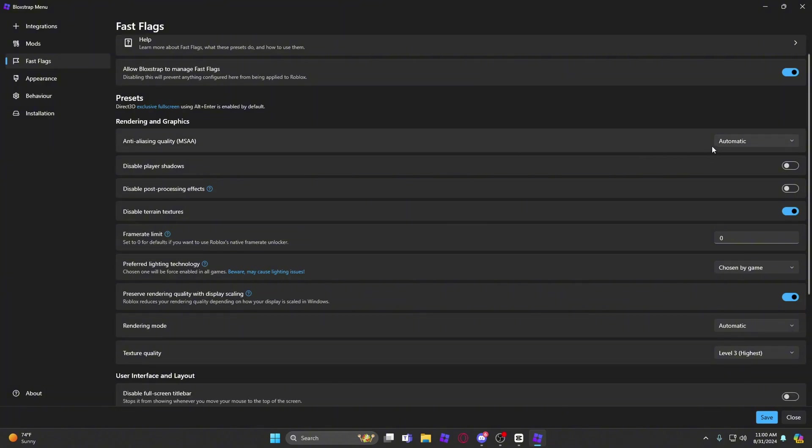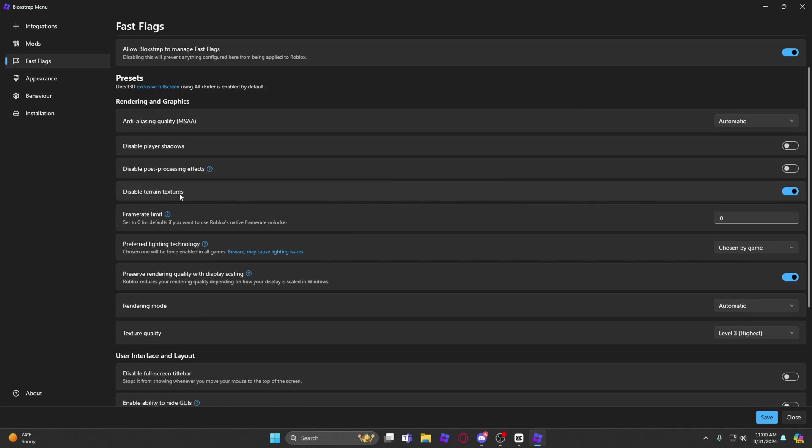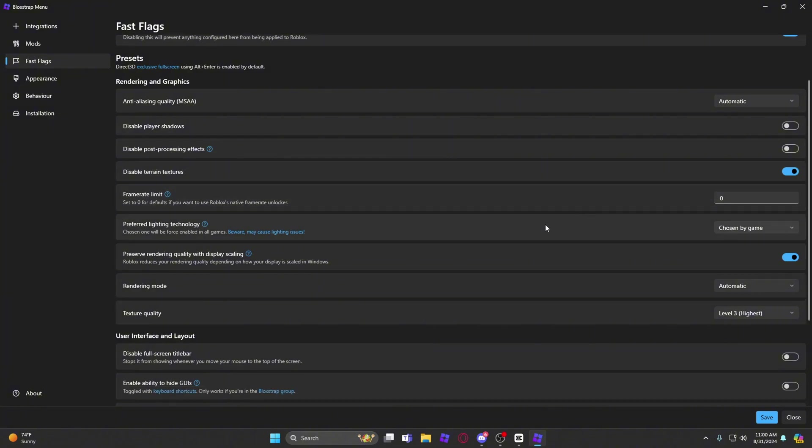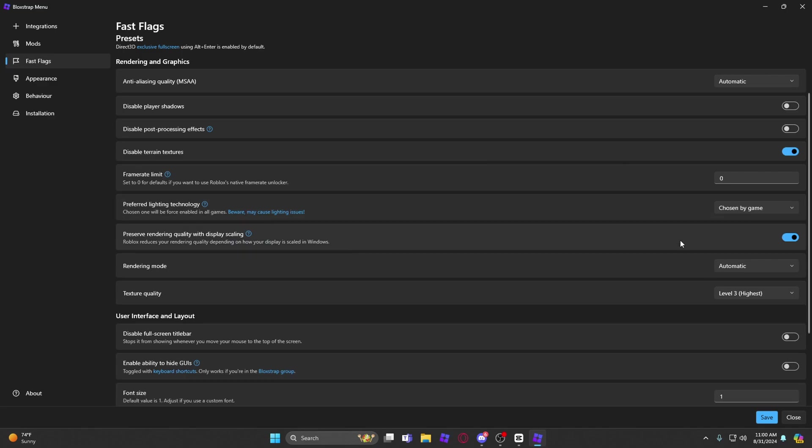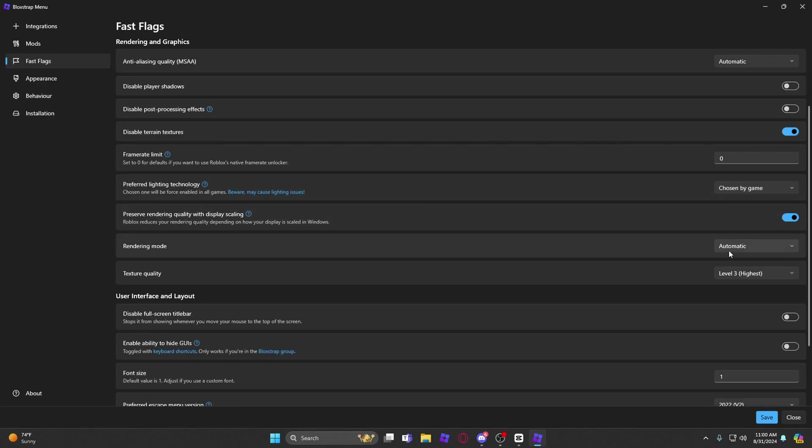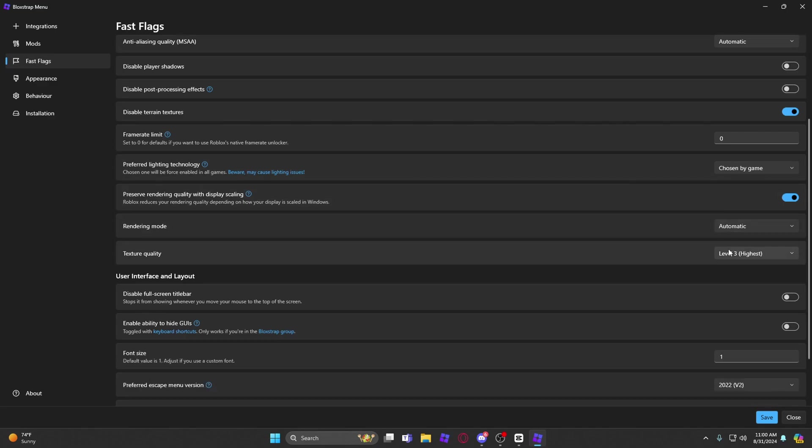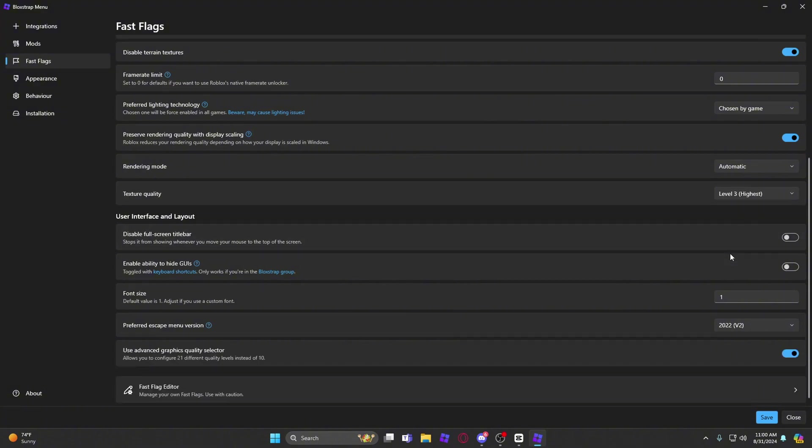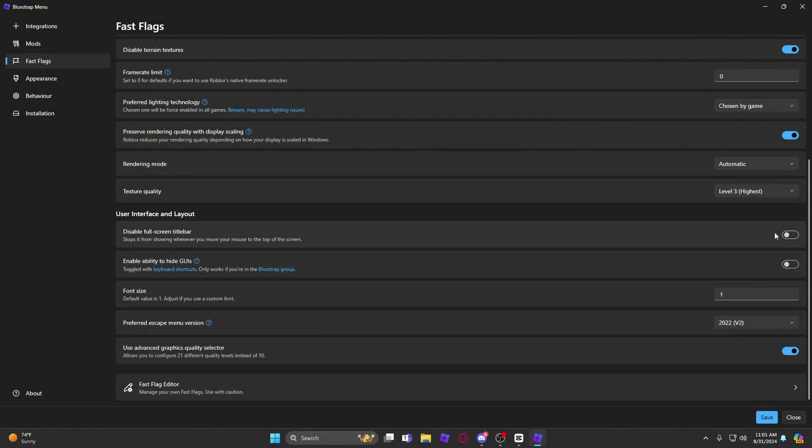Automatic, disable shadows, post processing effects disabled, texture terrain frame limit put it to whatever you want, prefer lighting technology chosen by game, preserve rendering quality on automatic, screen quality highest level three.